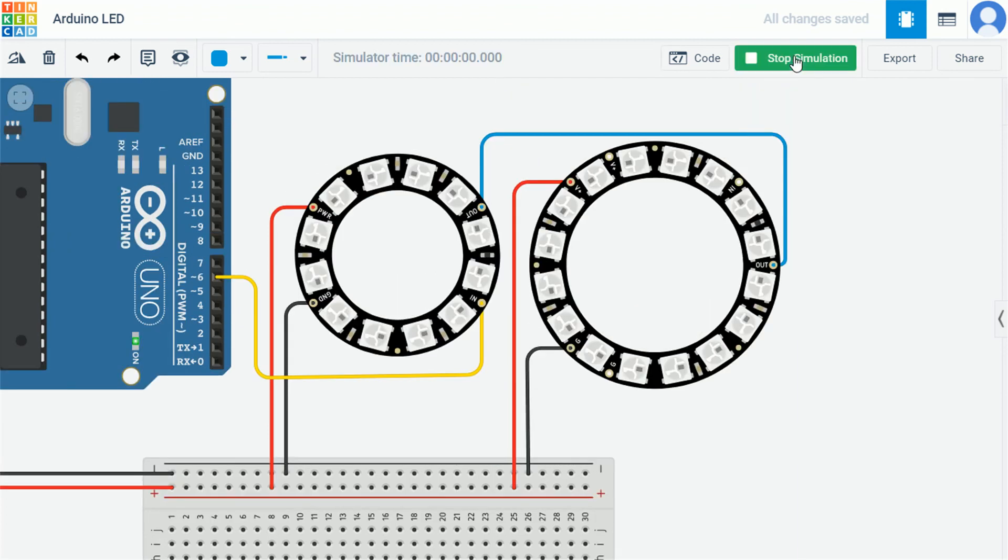Let's run the simulation and check if it's working as per our assumption. The first board is working fine, but the second isn't.